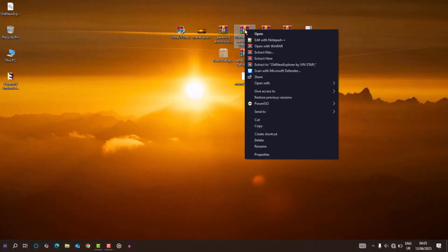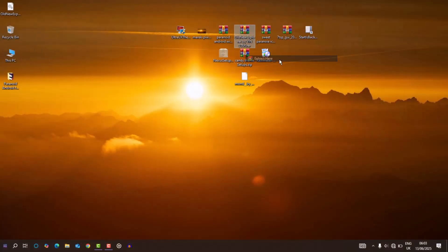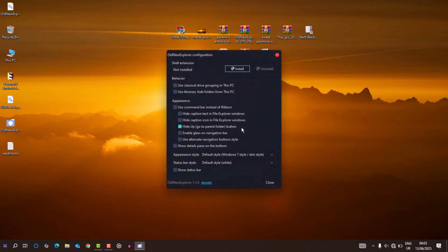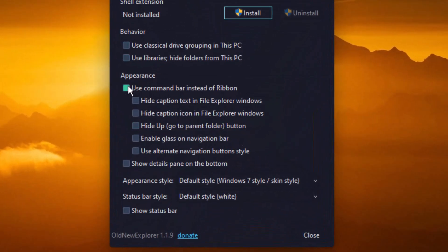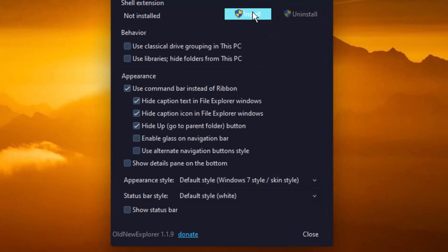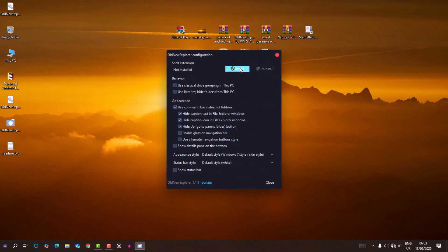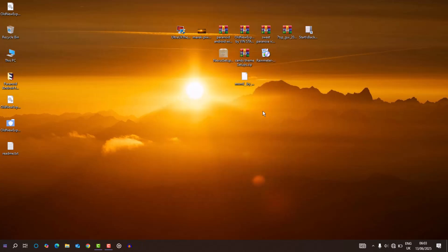Now, for the Windows Explorer, I installed old new explorer. And in its settings, I enabled use command bar instead of ribbon. Disabled enable glass on navigation bar and use alternate navigation button style. It looks way much cleaner compared to the default Windows Explorer.